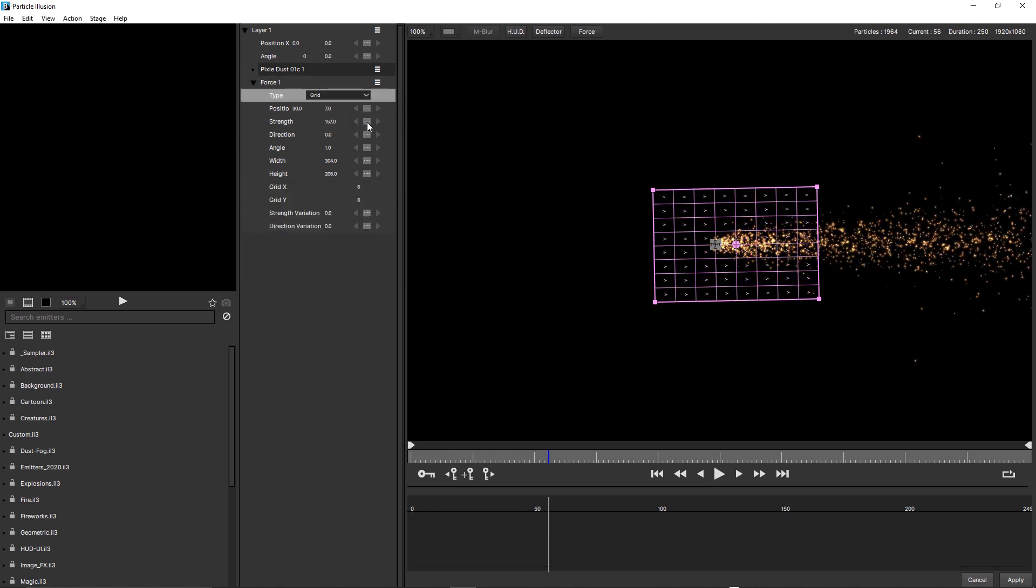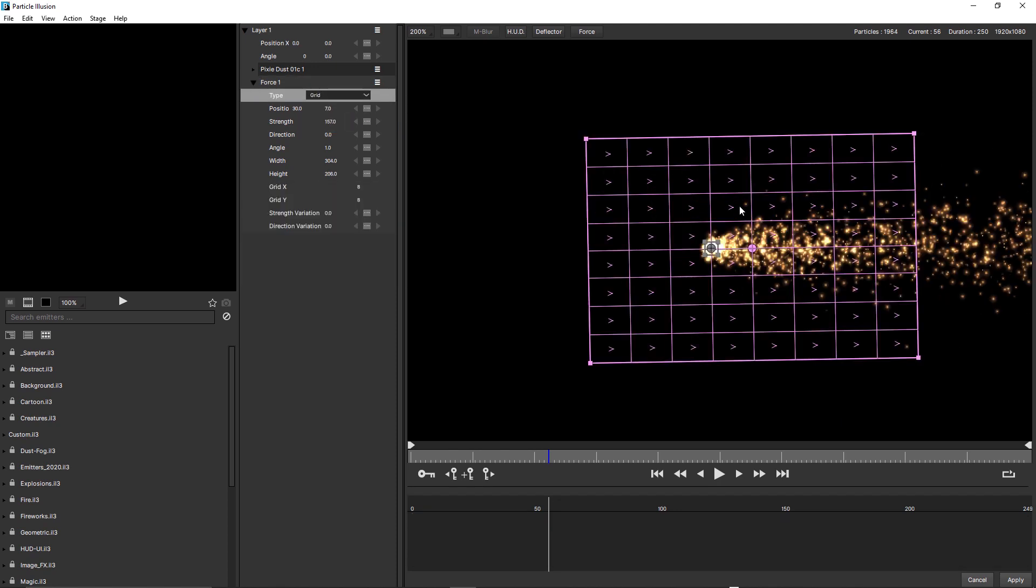Choosing Grid divides the force object into multiple grid cells, and you can see each cell has its own direction arrow. By default, they're all pointing in the same direction, but by choosing Grid, we now have these new parameters.